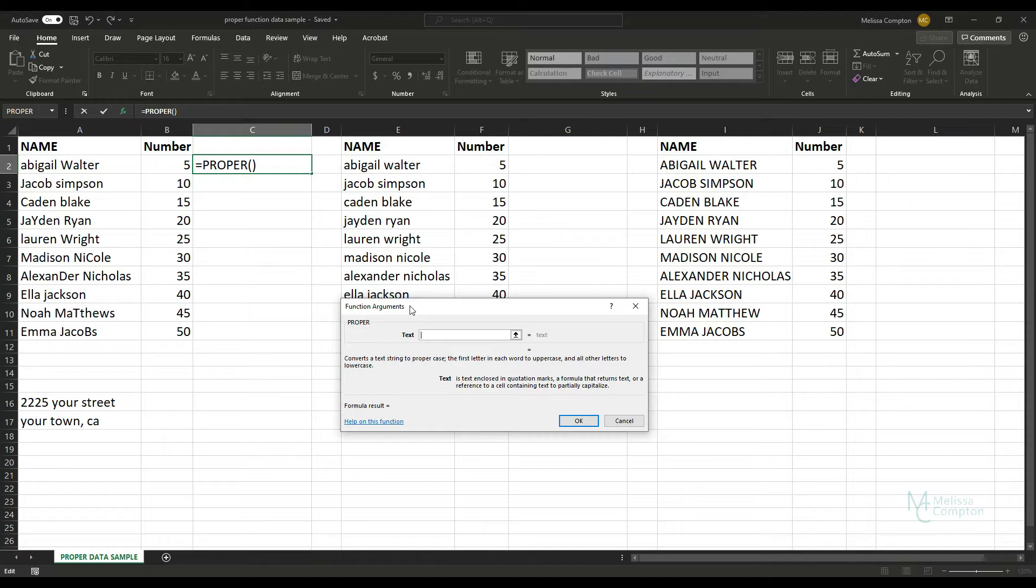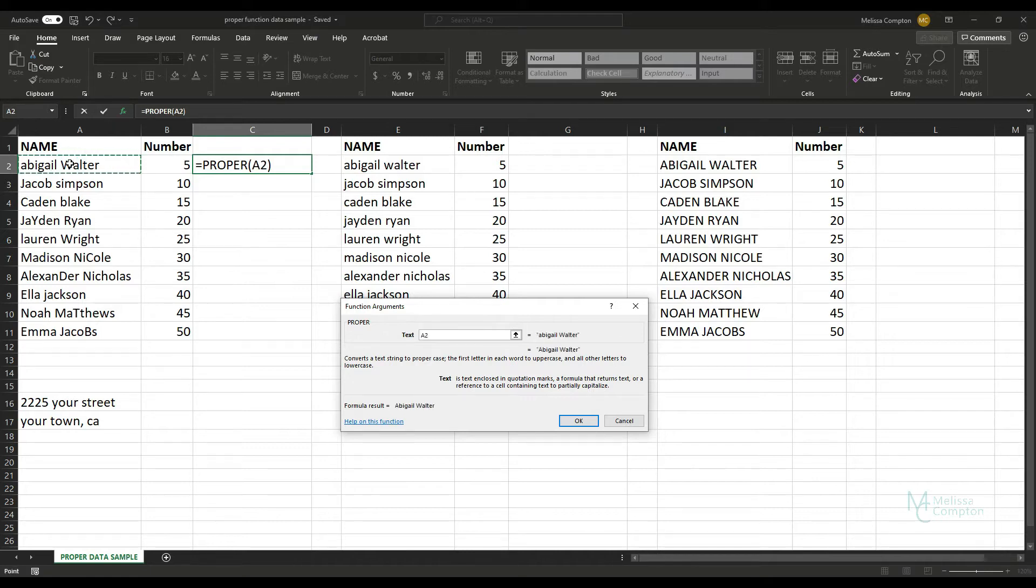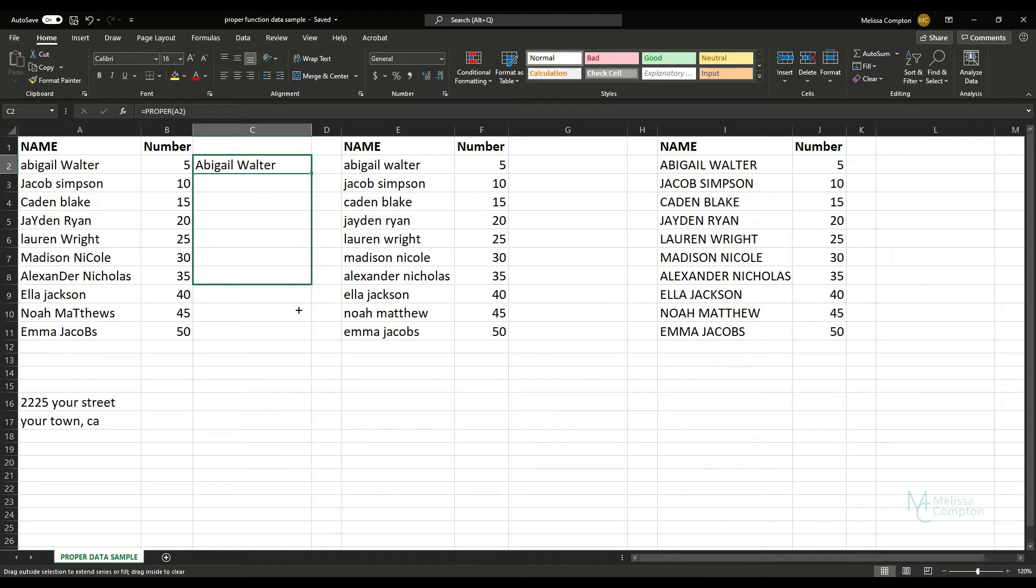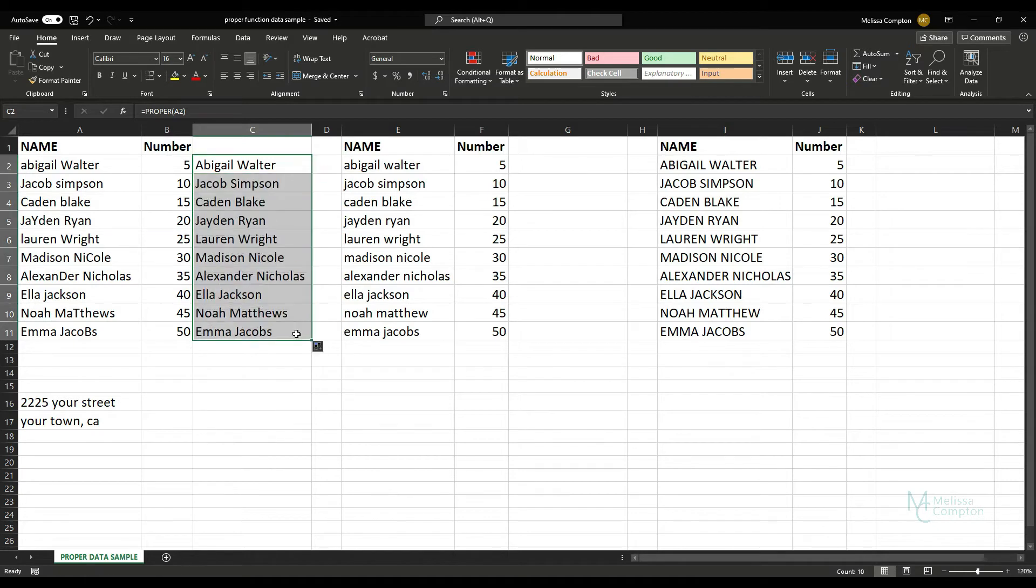Our Functions Argument box pops up and that's basically Excel just saying where do you want me to start. Well, we want it to start in A2, so go ahead and hit it and Enter. And now as you can see, it's capitalized the first letter in each word. So let's go ahead and pull that down and it's done it for everyone that we've asked it to.